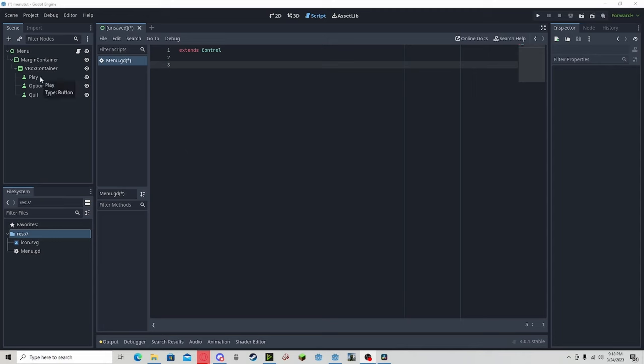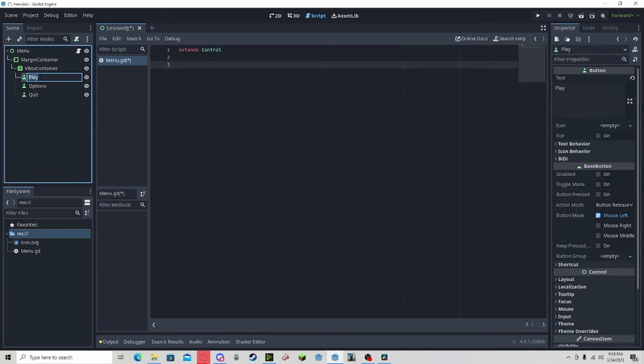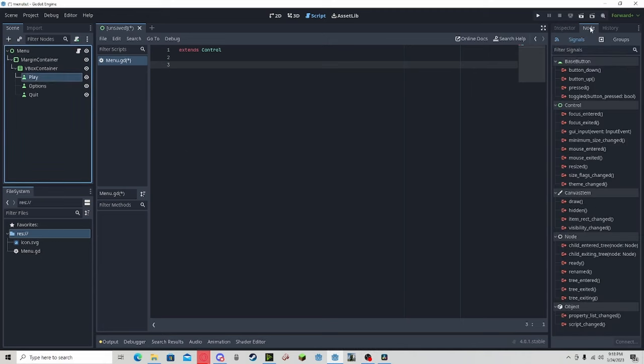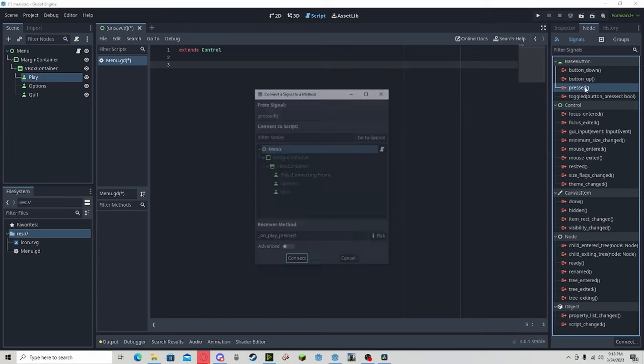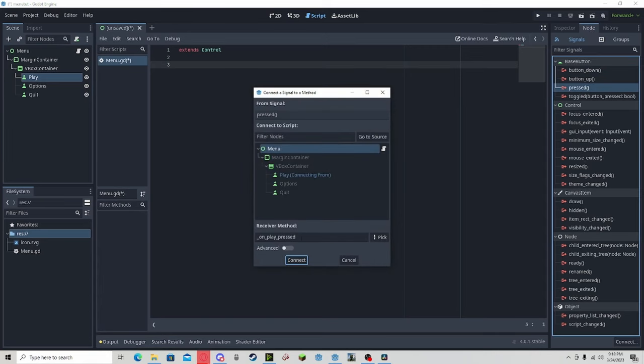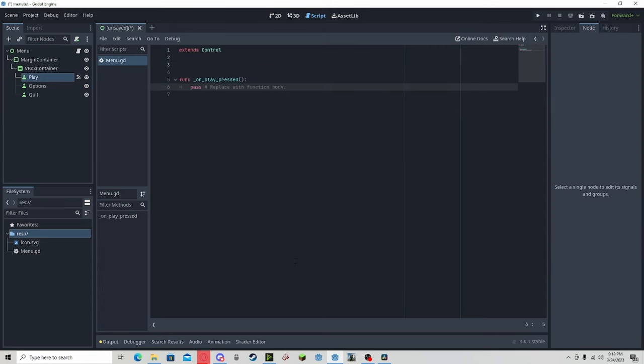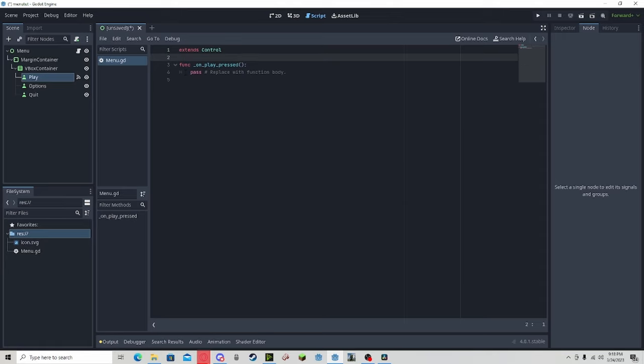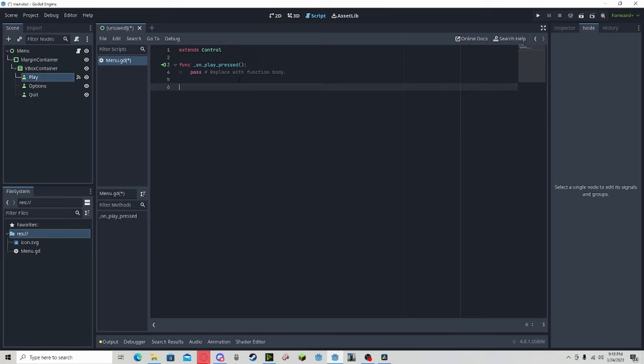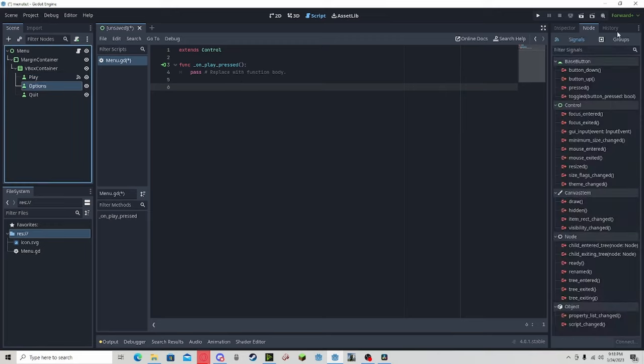Then we select menu. This will connect it and will allow us to do a certain function when we press it. Now, do that for each button.